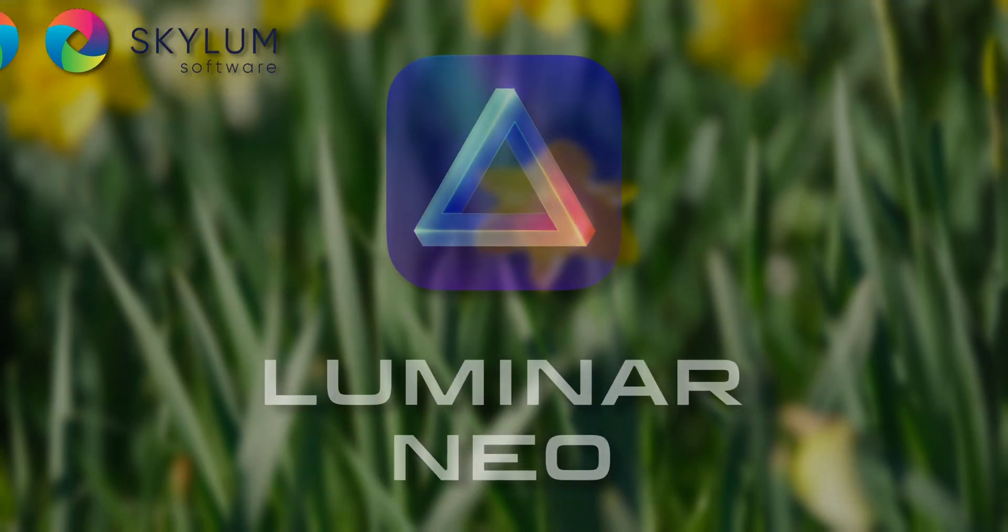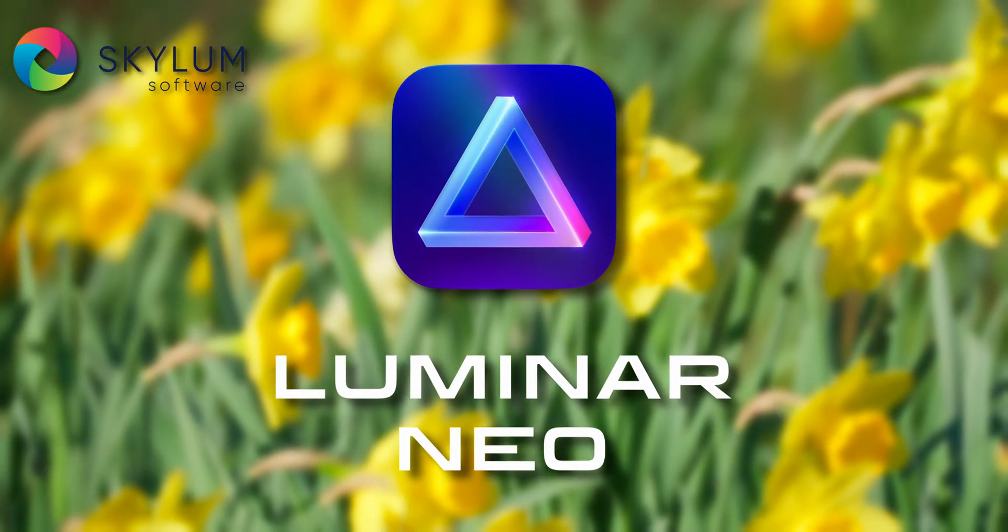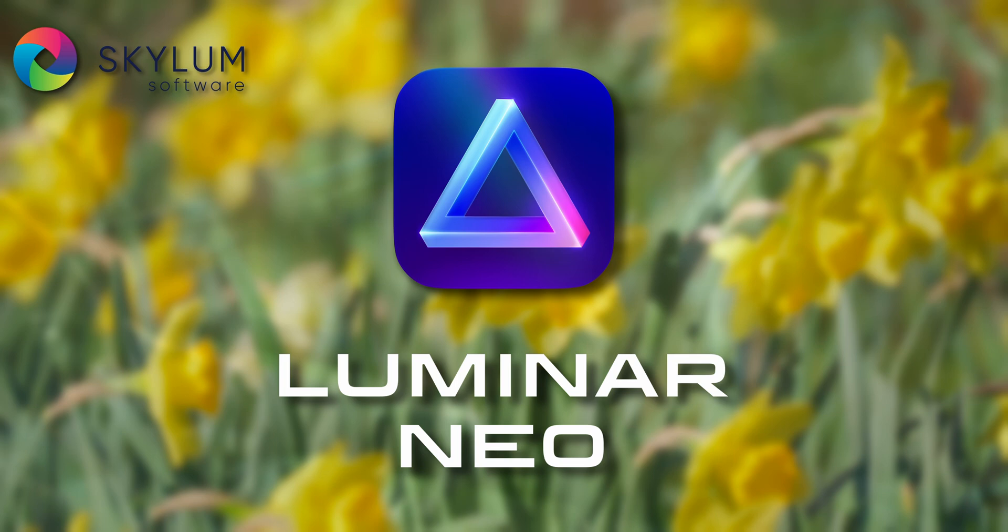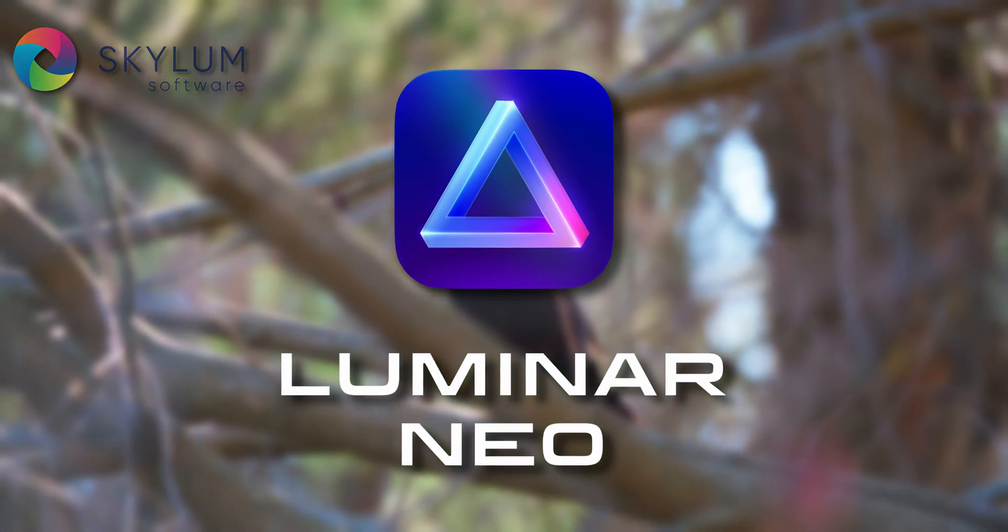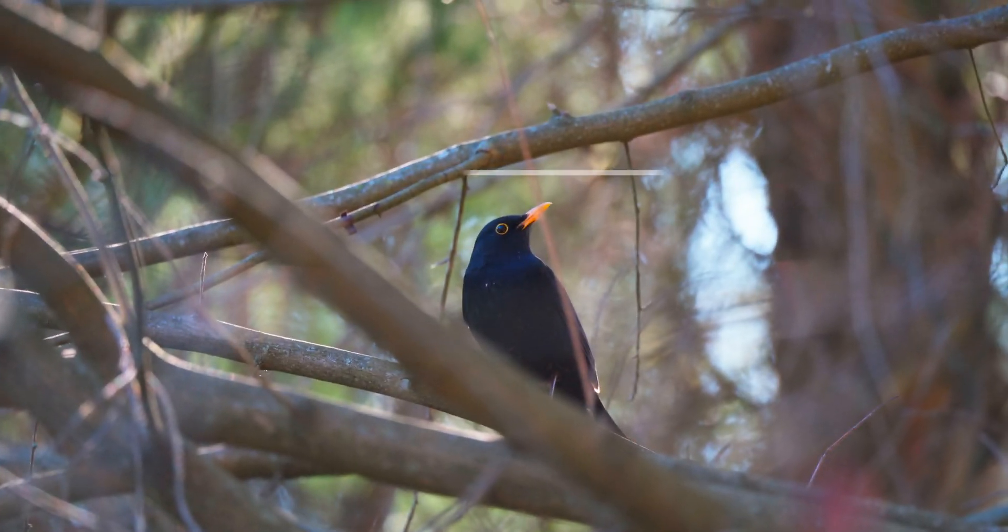Thanks to Skylum for sponsoring today's video. If you want to try out Luminar Neo, use the link in the description and you will get 10% off your purchase.